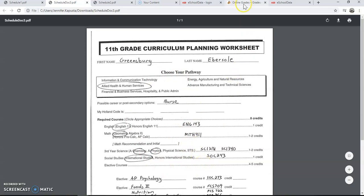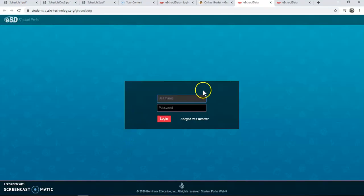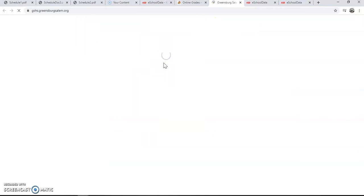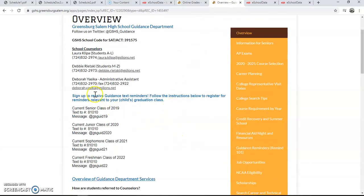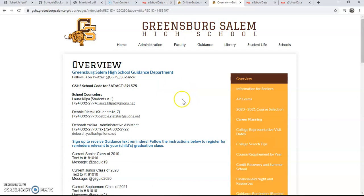Again, make sure that you check out the Greensburg-Salem School District website. You can go to Online Grades, then Student Access to enter your portal. And remember, if you go to the Greensburg-Salem High School website, you can find the Guidance tab. If you cannot remember your password, please email Mrs. Yusica at Deborah.Yusica@GSLions.net to reset your password. Thank you for watching the Greensburg-Salem High School Curriculum Planning Tutorial.